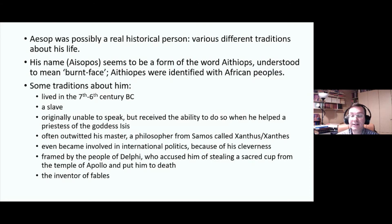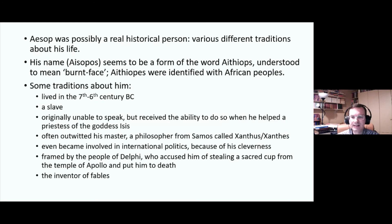I quickly wanted to give a summary of some key points in the ancient traditions about Aesop. As with Homer, there are various different traditions about him, but there are some things that seem to have been generally accepted in the ancient world. Most of them are found in a fantastic text — a combination of biography and historical novel — which we call the Aesop Romance. The date is quite uncertain, but it is well worth a read to get an idea of how Aesop was being thought about as a person.